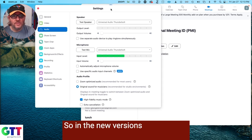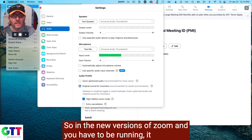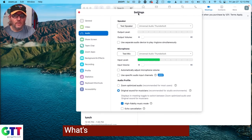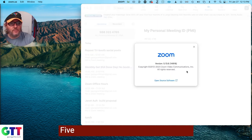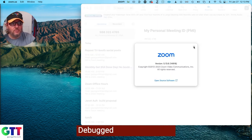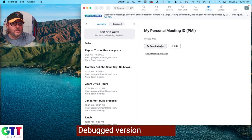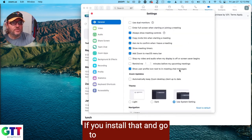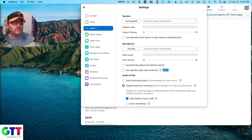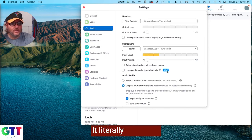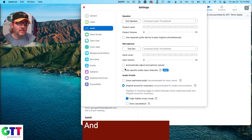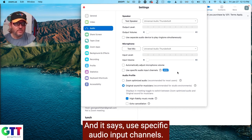So in the new versions of Zoom, and you have to be running, it looks like, what's the most up-to-date version? 5.13.6 is the most up-to-date debugged version of Zoom. If you install that and go to the audio settings, you'll see a new checkbox. It literally says new, and it says use specific audio input channels.